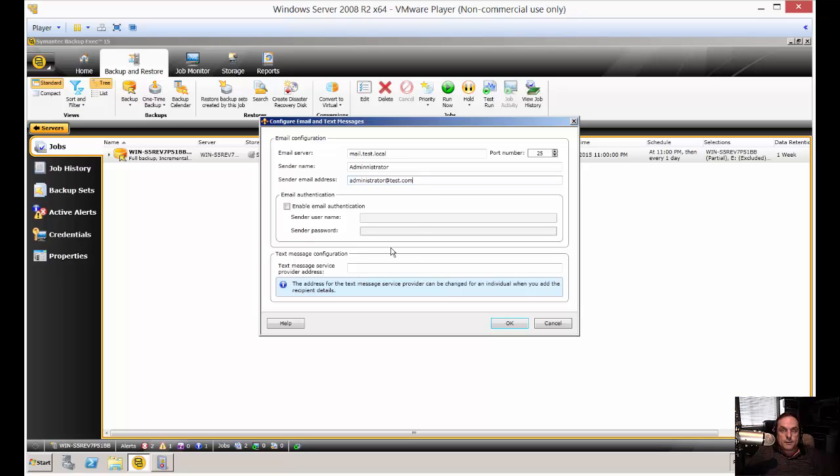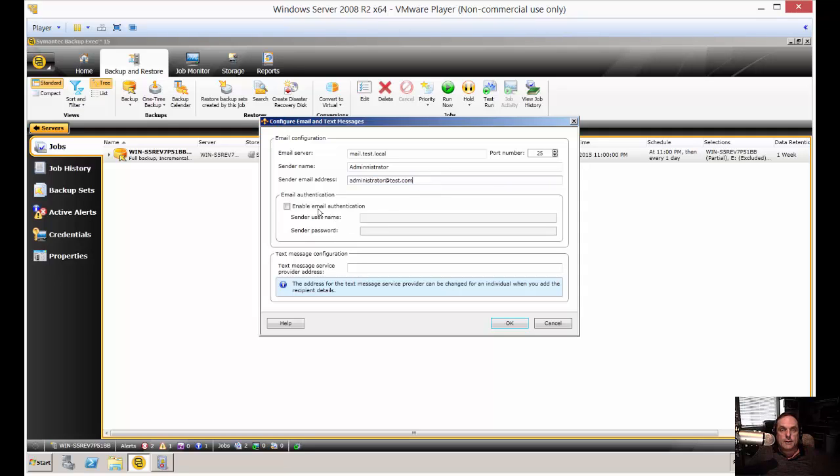Some mail servers require authentication, while others don't. If you're local to your internal server and you've set up an anonymous send receive connector, then you don't have to put in email authentication.